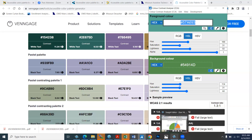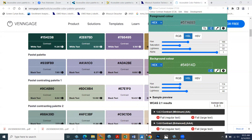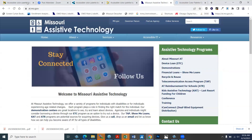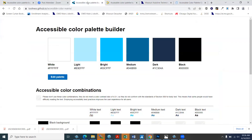If you're using an automatic testing tool like an accessibility checker in Word, PowerPoint, or with a PDF — maybe the PAC tool — it's still not going to tell you exactly what's wrong. You still have to do the manual work, and these different tools will assist you with getting that done.